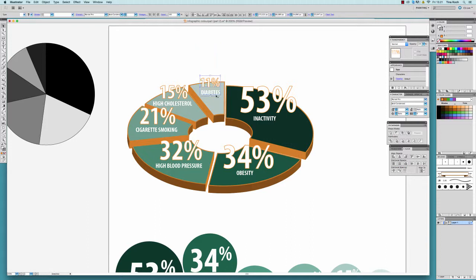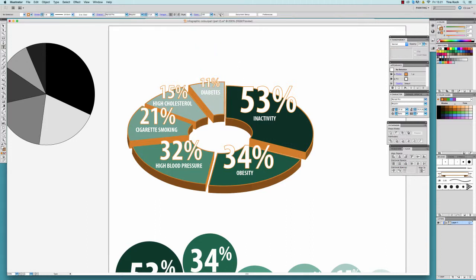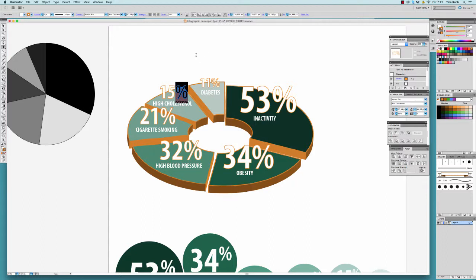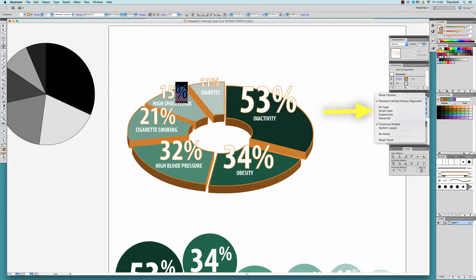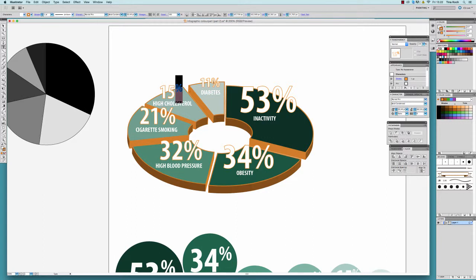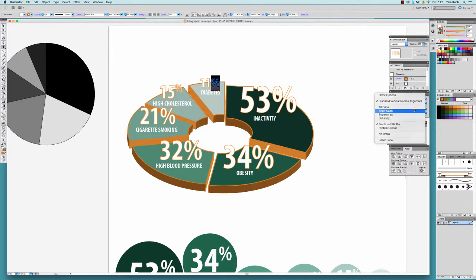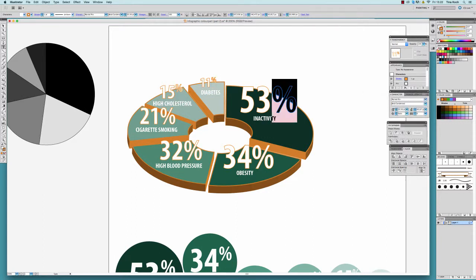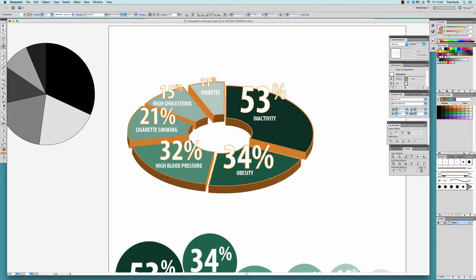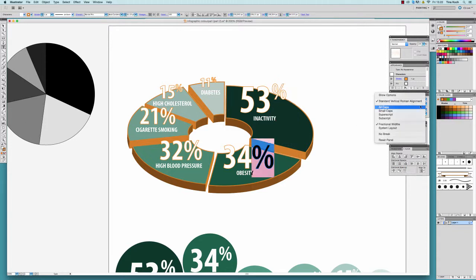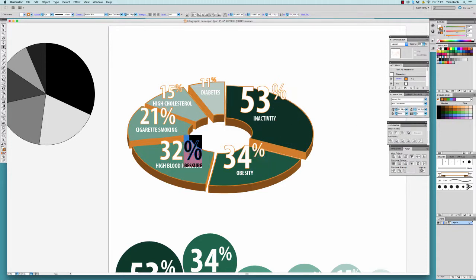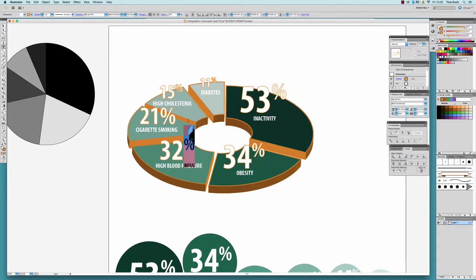Finally, to make the numbers appear more prominent, I change the percentage sign to the superscript mode. The superscript mode you will find in the character window. I apply this to every single number and place them back to the center of each piece.